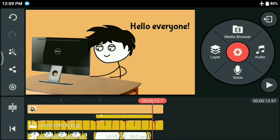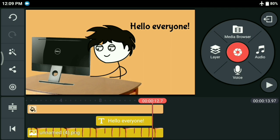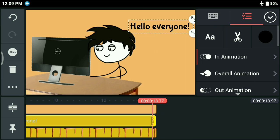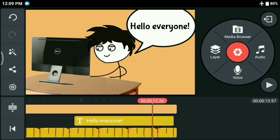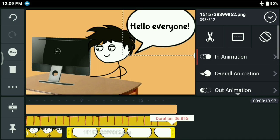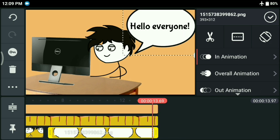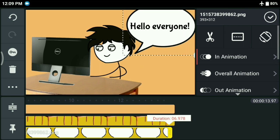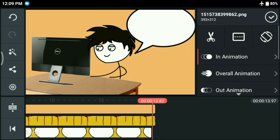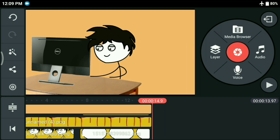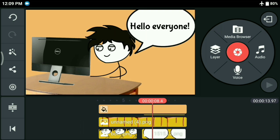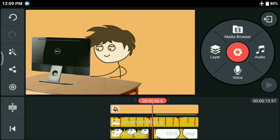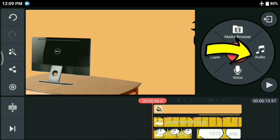So these were the basic steps of adding or making your own stickman animation. There are many more things, but for a beginner, this is the main thing. Although I'll show a few things more, like adding music and adding another slide. So stay with me.